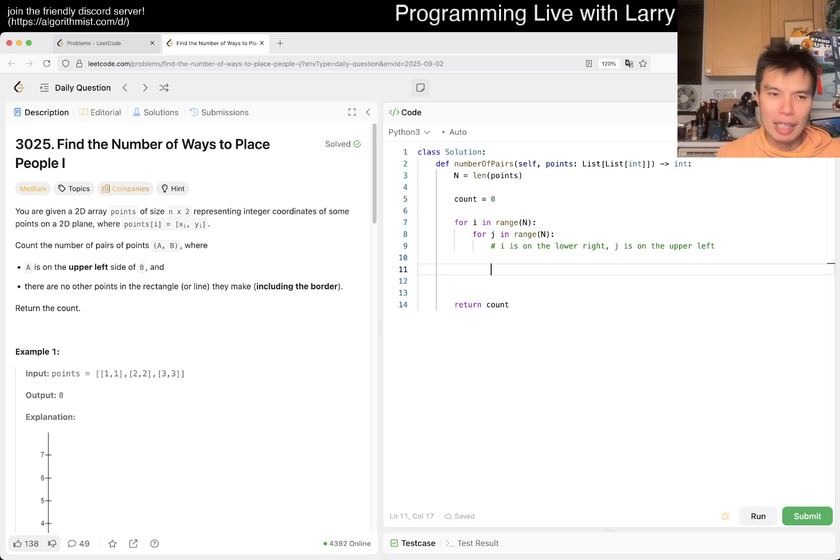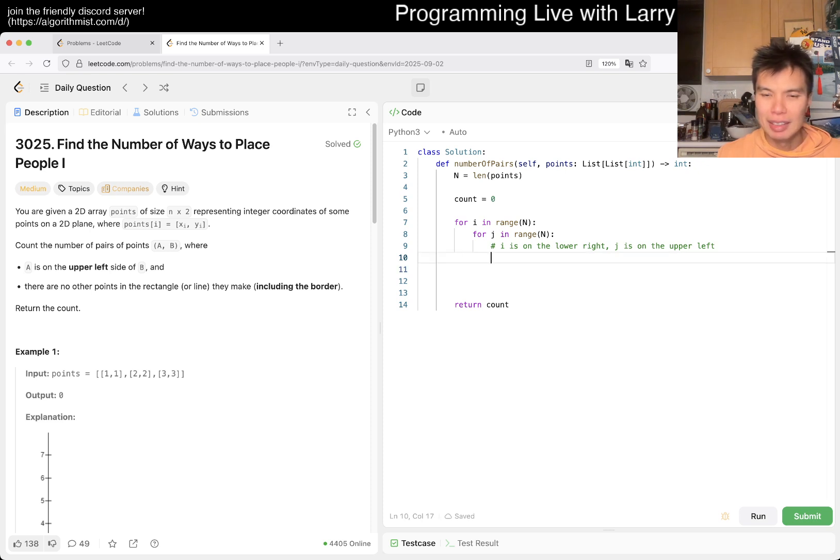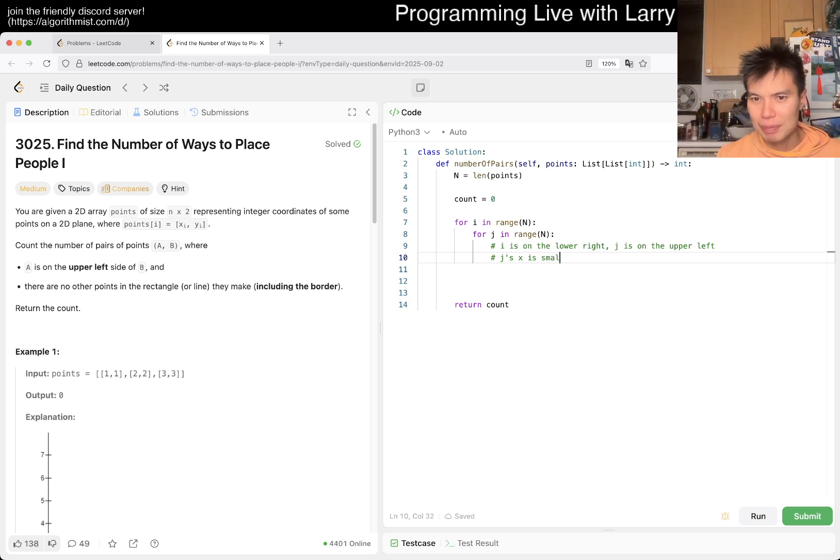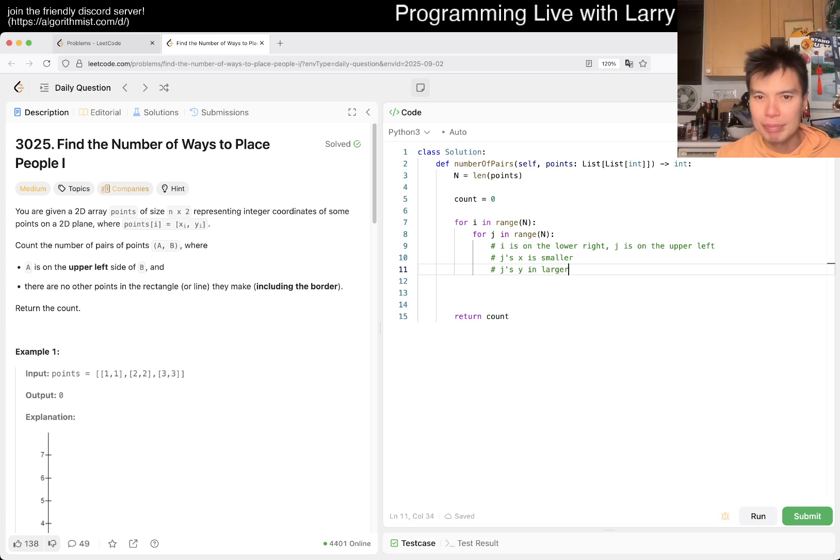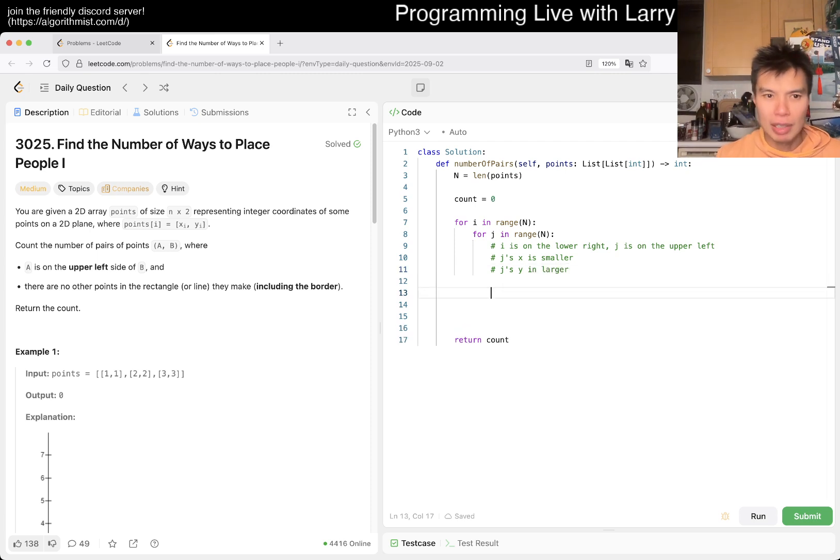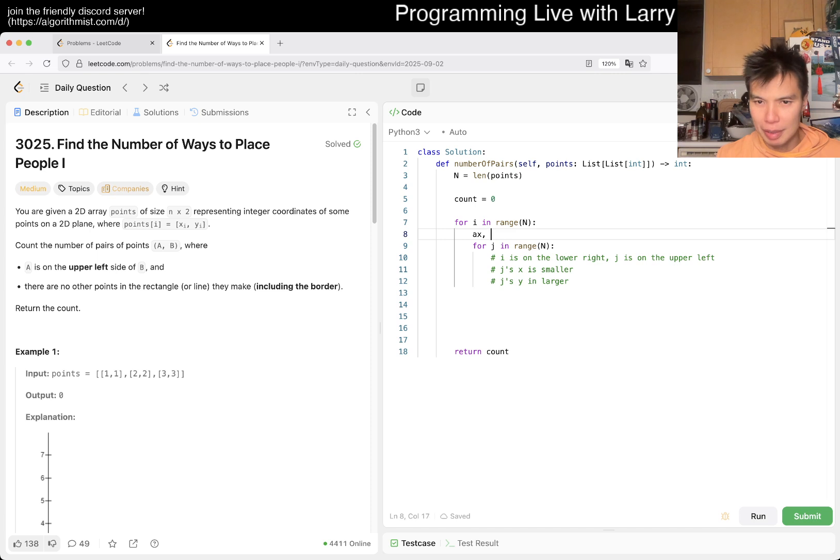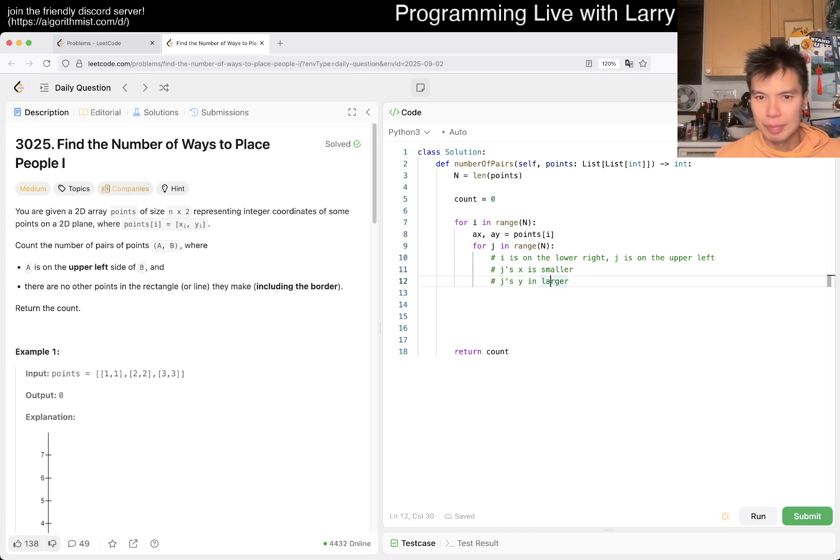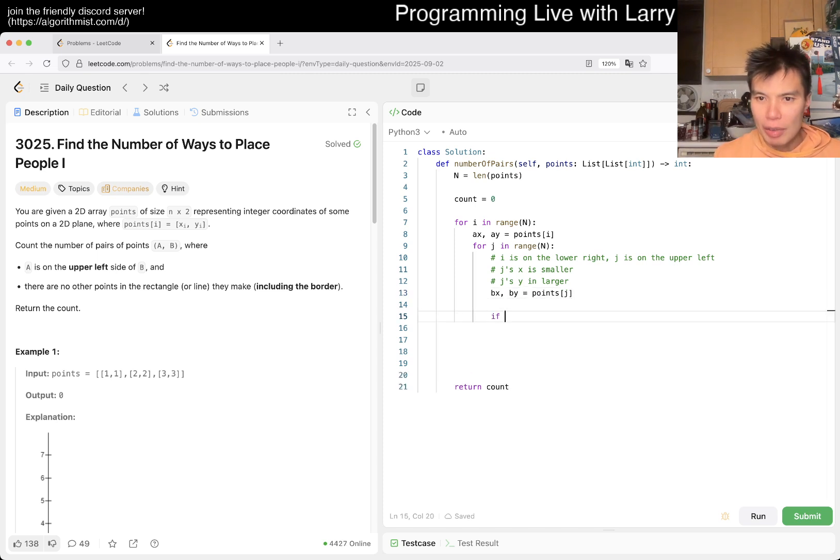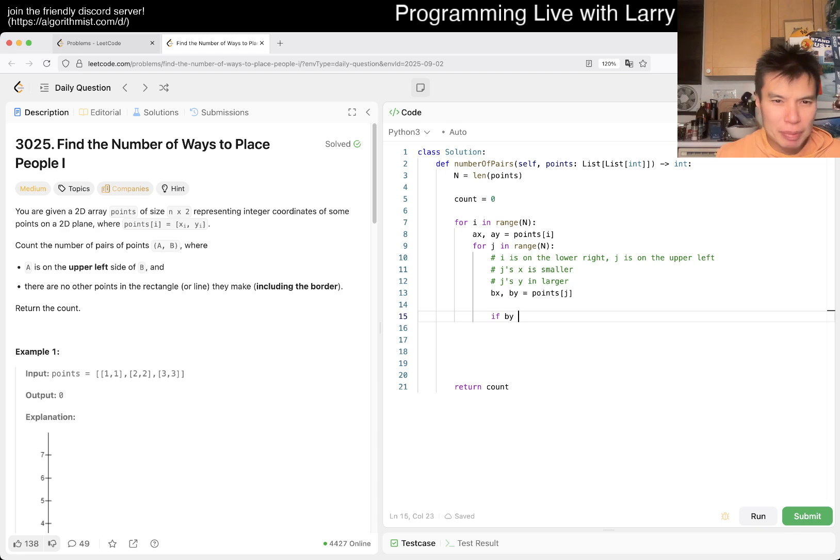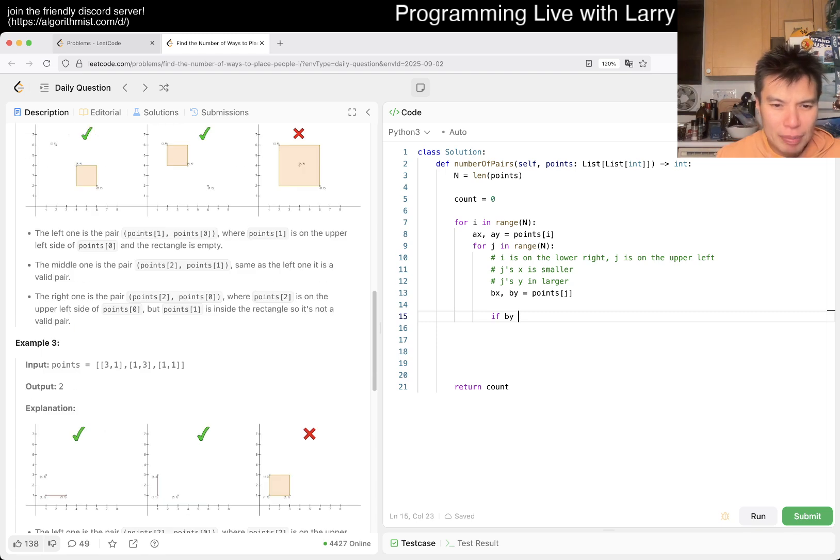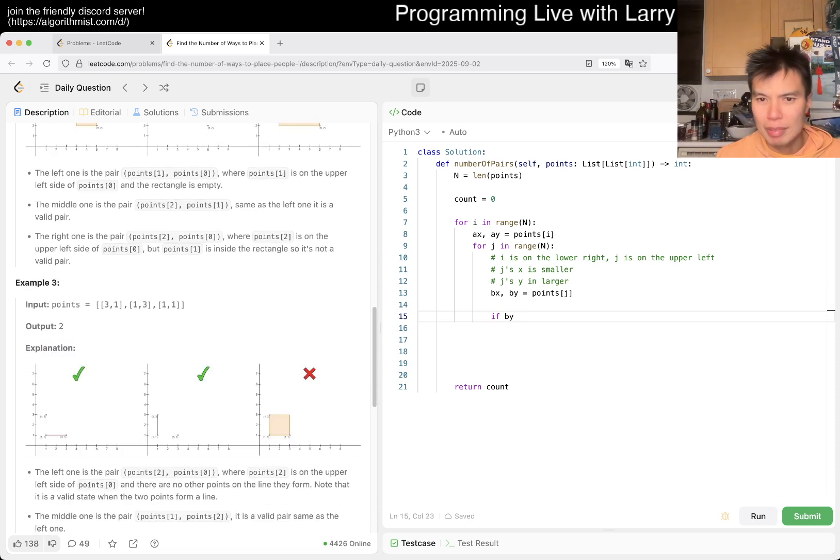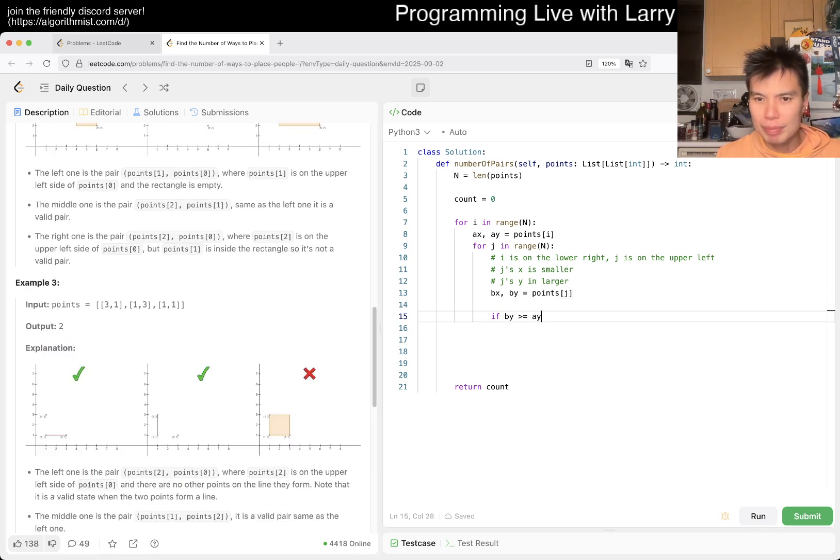Upper left means what? Upper left means that j's X is smaller because it's on the left, and j's Y is larger because it is upper. So then we just have to do an if statement. By, it has to be, is it strictly? No, not by here, right? It doesn't have to be strictly. So then by is larger and bx is smaller.